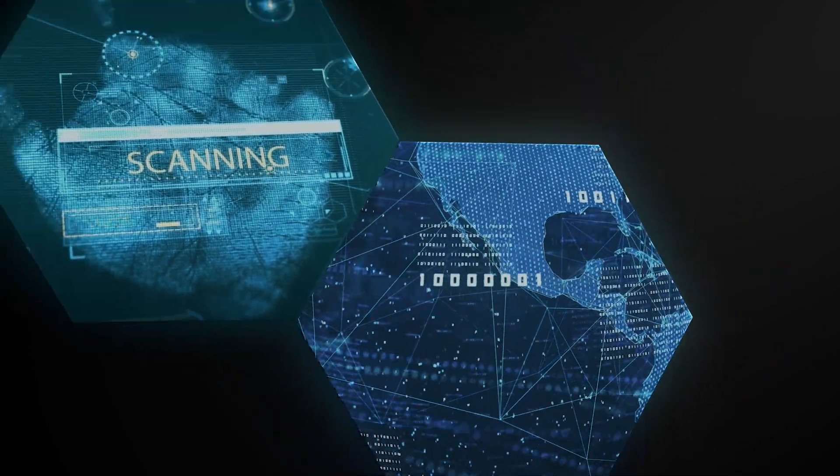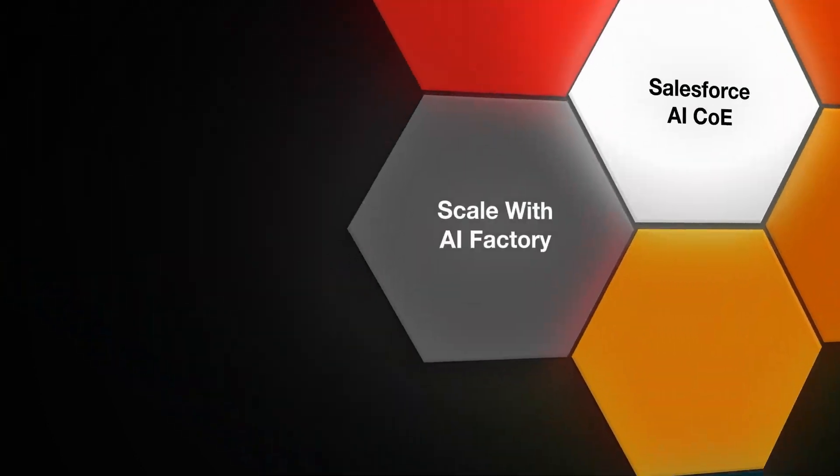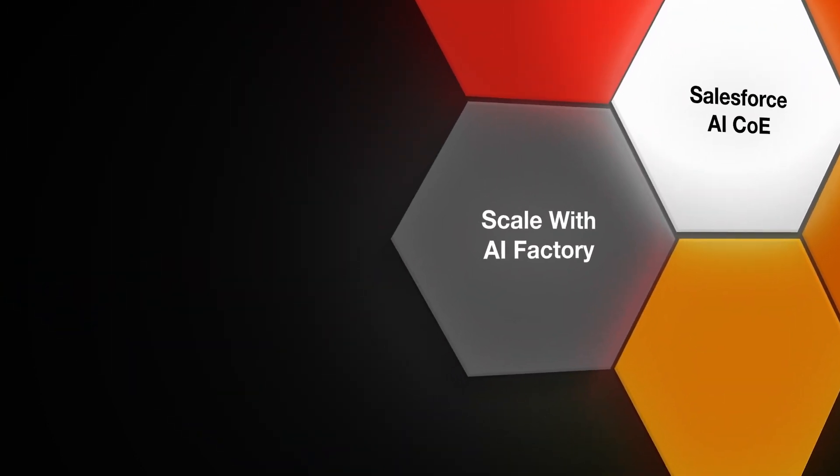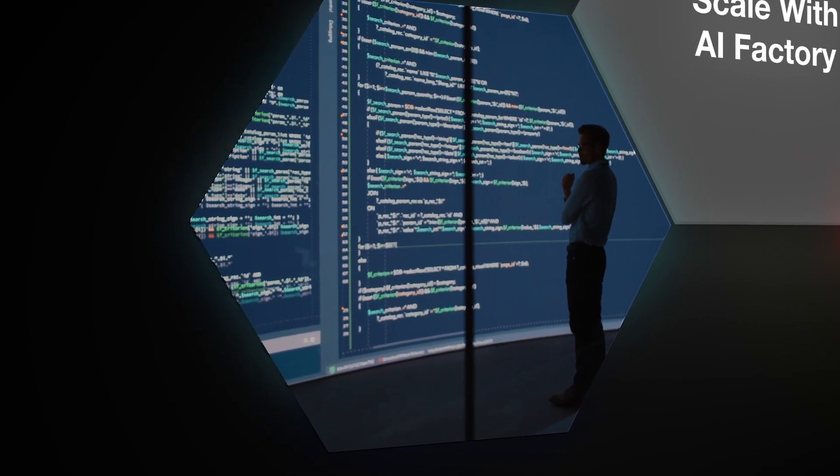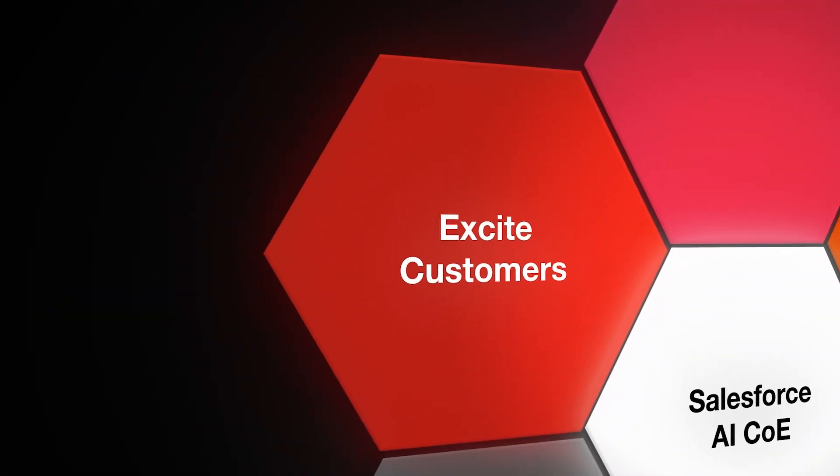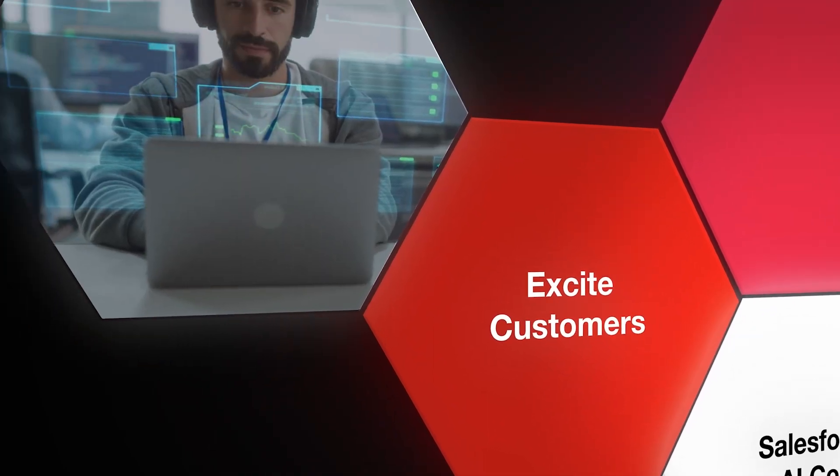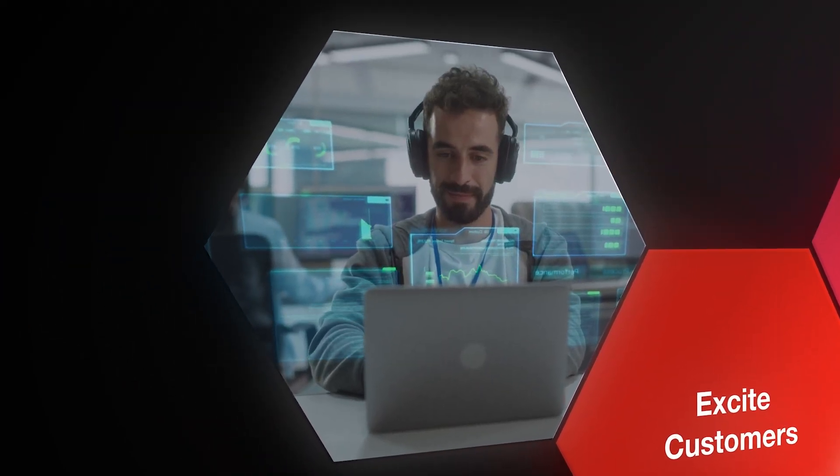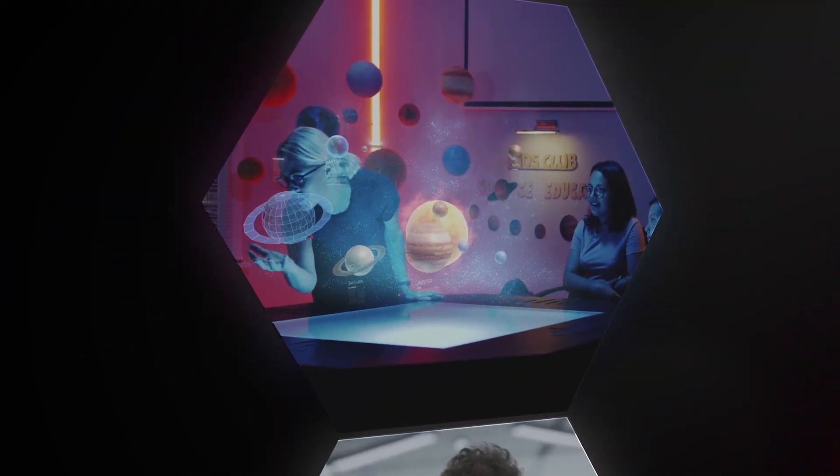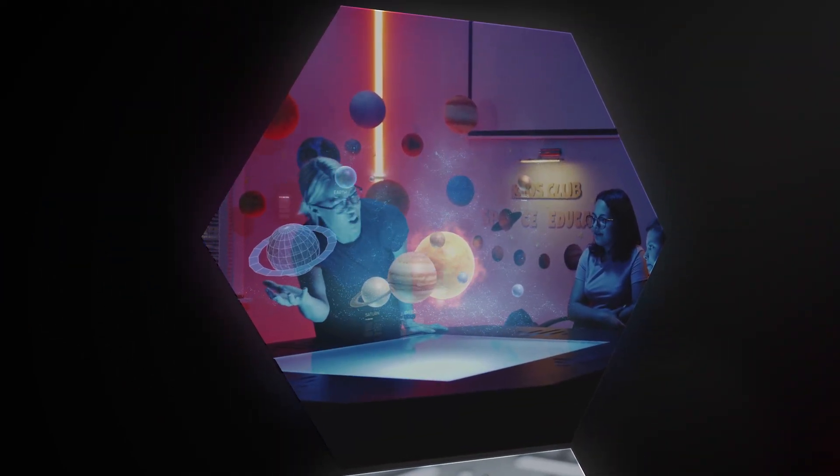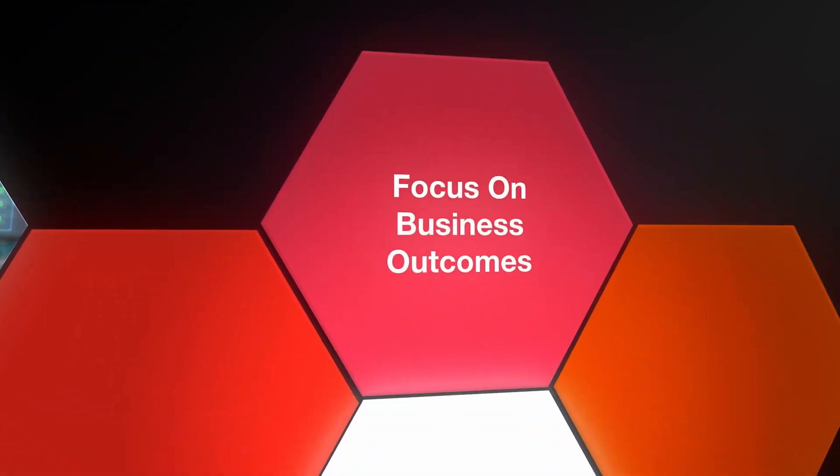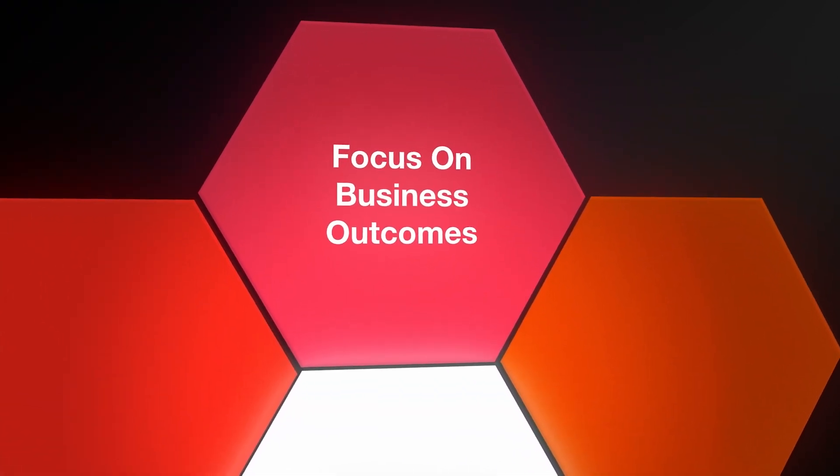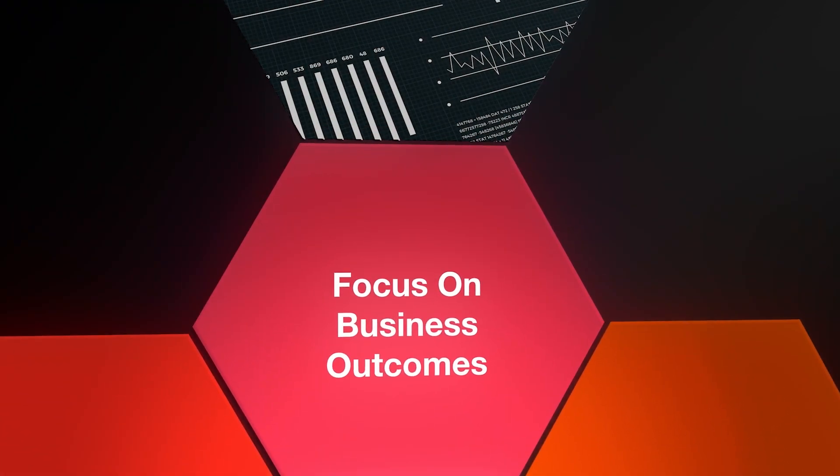Scaling with a disciplined AI factory, where refinement is continuous. Elevating customers to the epicenter of innovation. And consistently, honing in on tangible business outcomes.